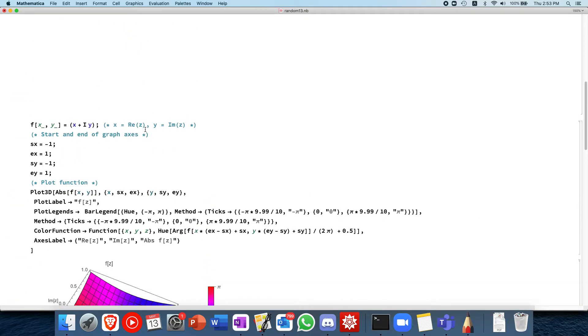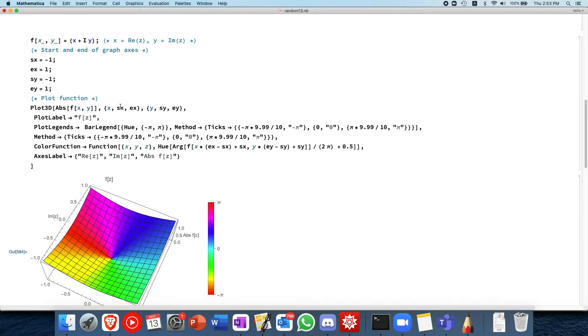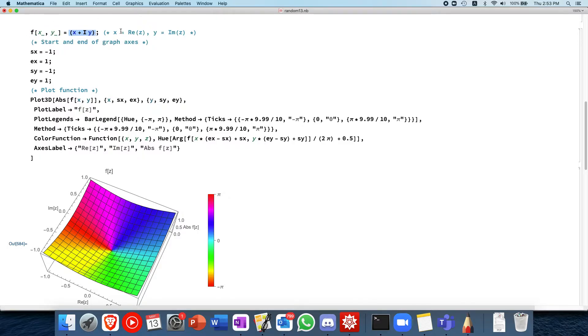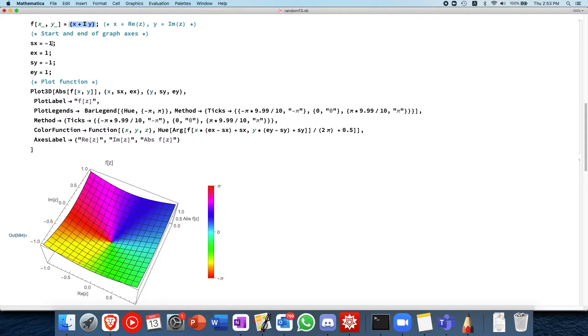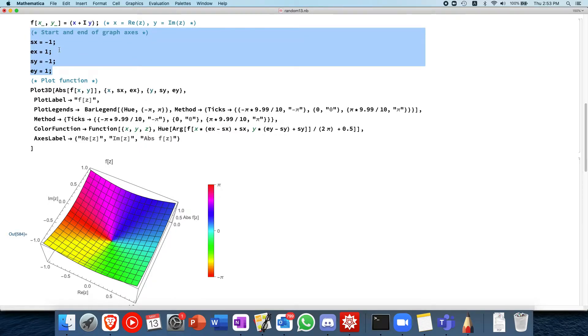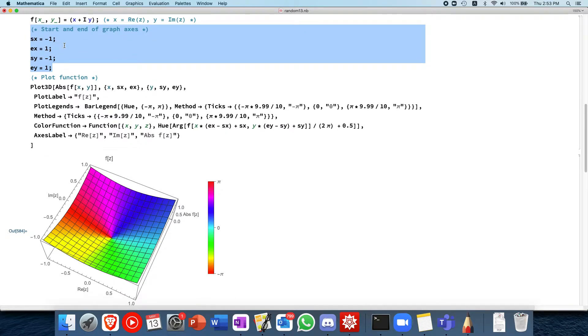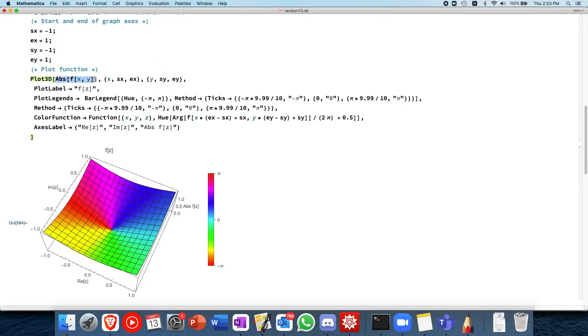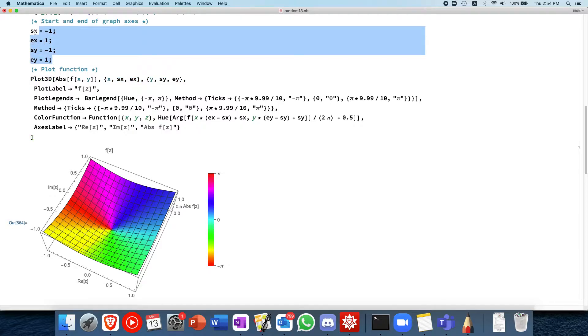Without further ado, let's jump right into it. First up, we have this function f, which is a complex function. It takes in x and y, which represents the real and imaginary components of our input. And then the output is just x plus iy. In this case, we recognize that this is just the function f of z equals to z. So we start off with this simple function and we define the start and end points of our graph axes. This allows us to zoom around the graph.